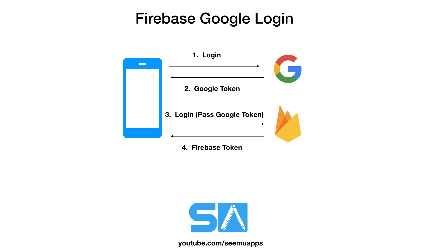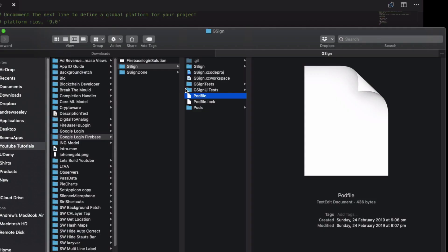It will actually include your user token automatically for you. So you don't have to worry about including it at all once you've logged in. Alright so let's get into coding it.